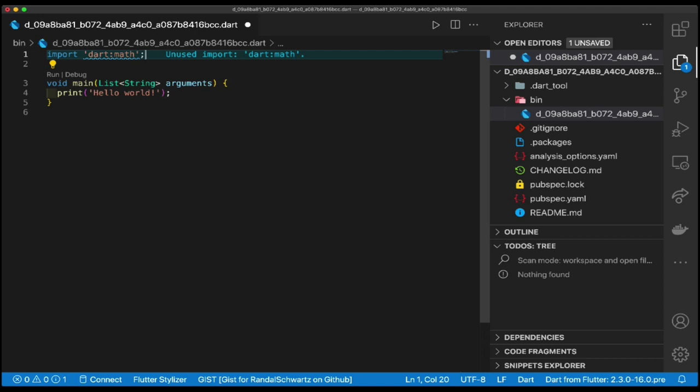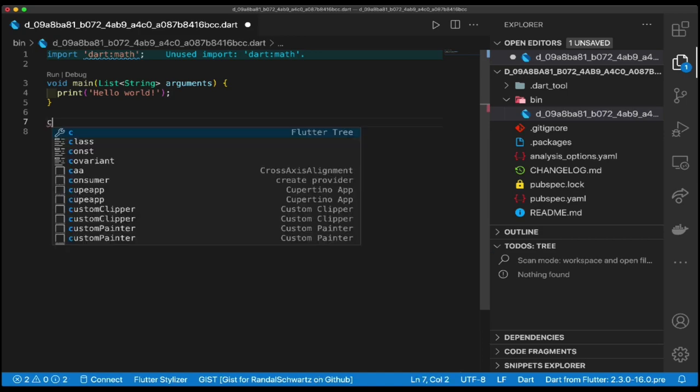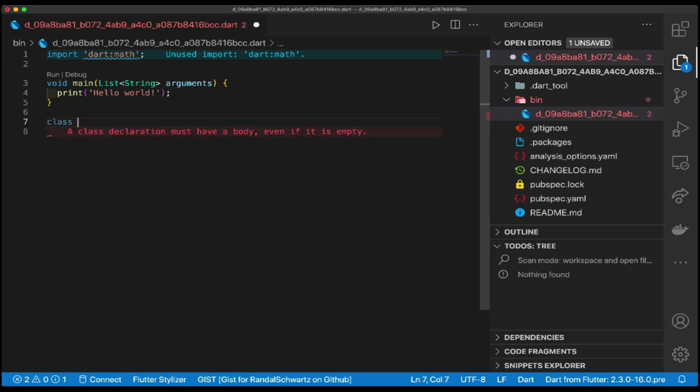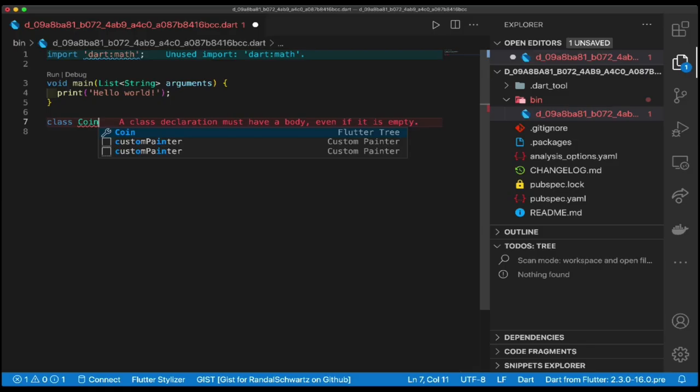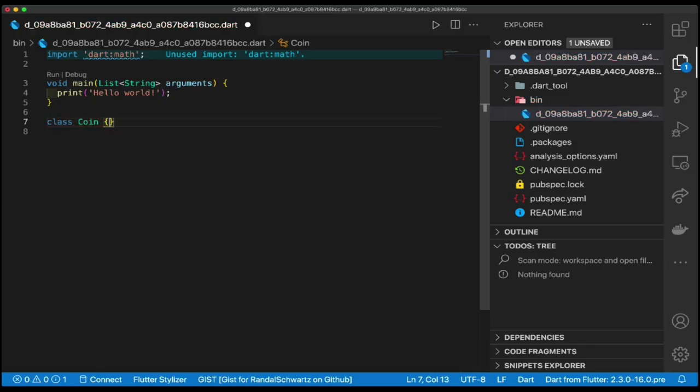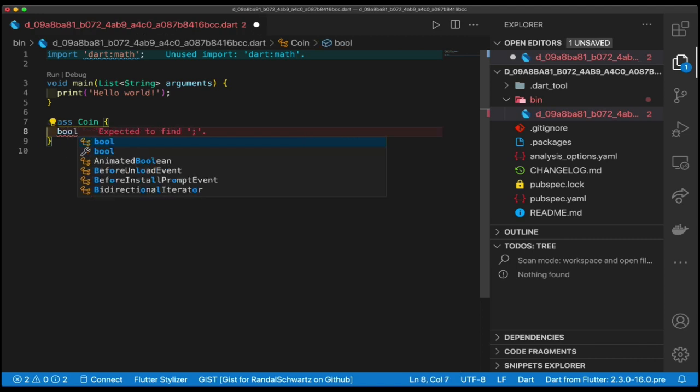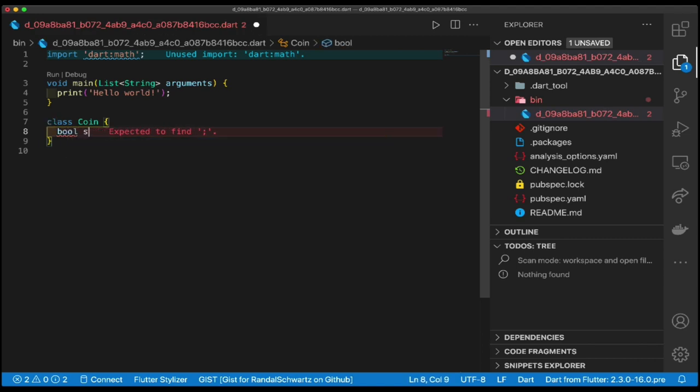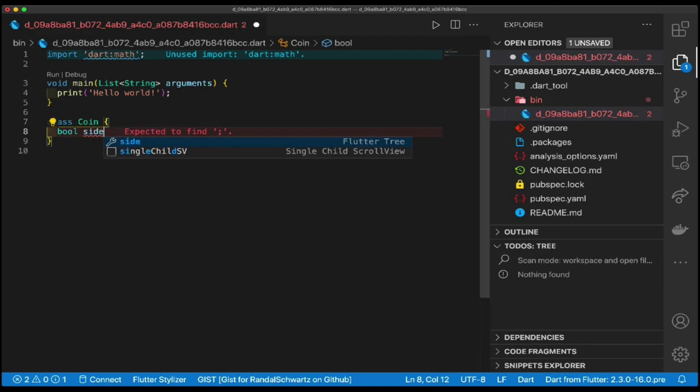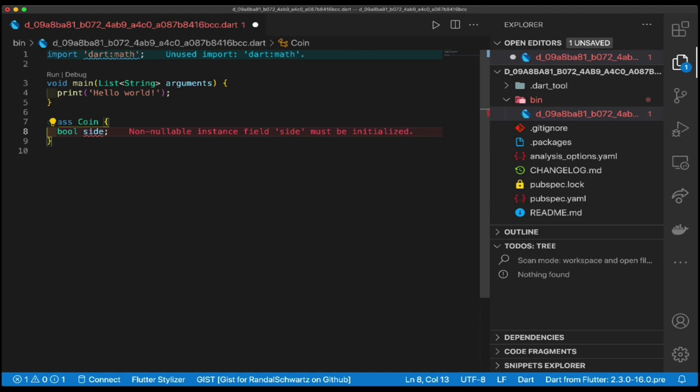Let's create the class down here. We're going to create class Coin. It's going to hold a bool for the side, which side is face up.